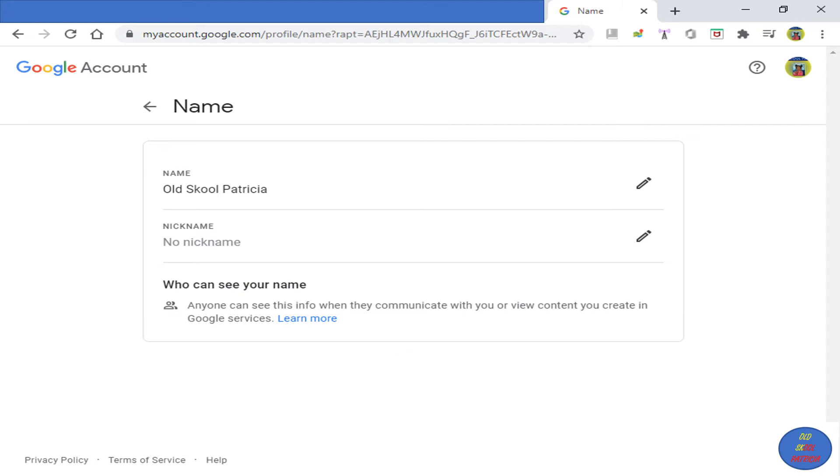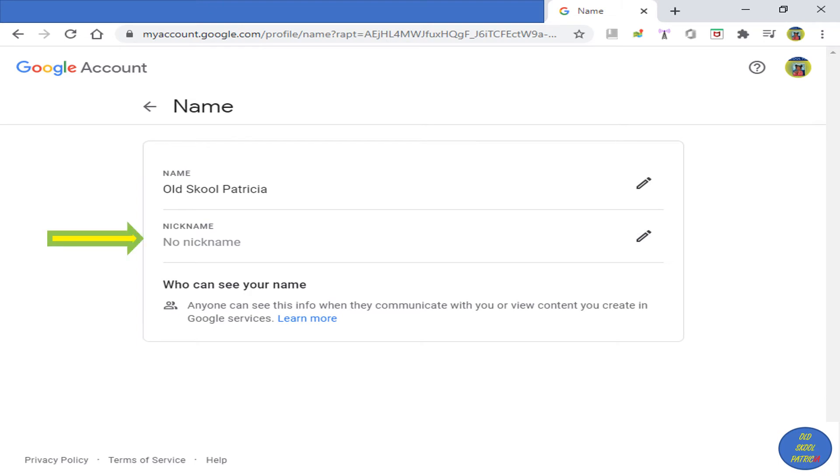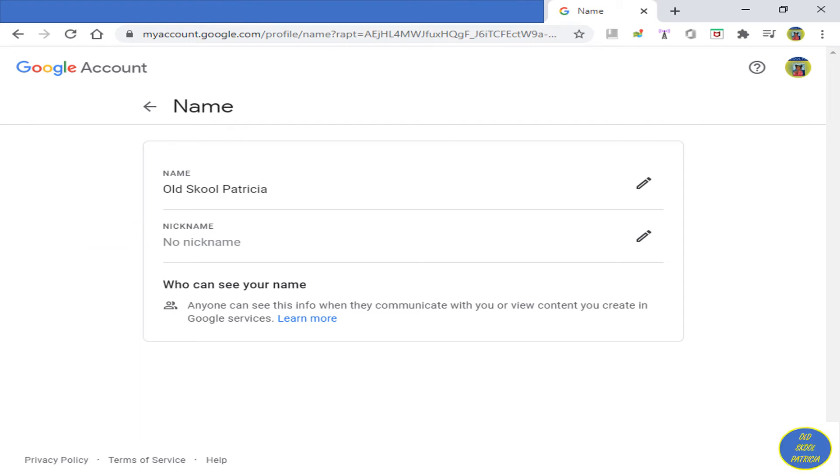I have no nickname here, so I'm going to add a nickname. I never noticed this before. I don't know if this is something new or if it's always been there, but this is great. You can add a nickname now. Also, at the bottom it says who can see your name: anyone can see this info when they communicate with you or view content you create in Google services. So this will be seen on YouTube and Google.